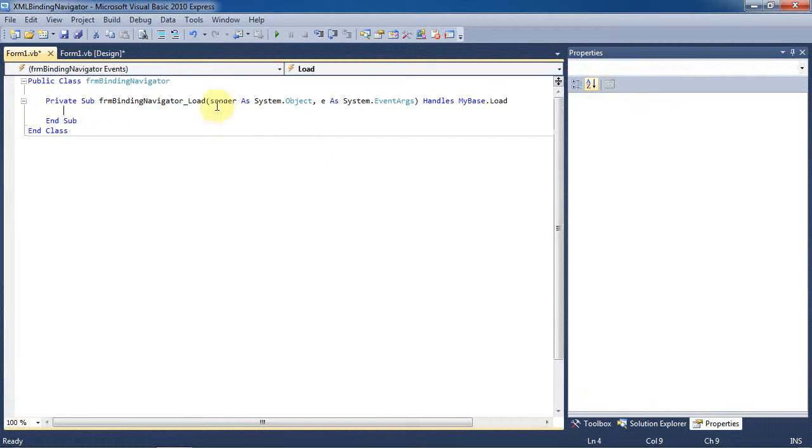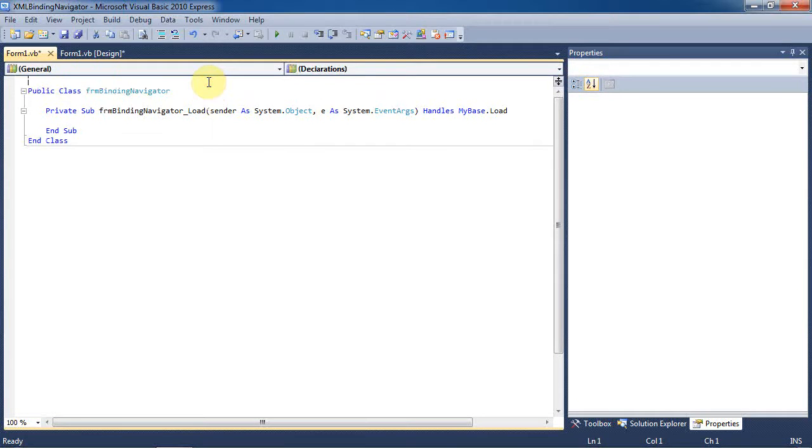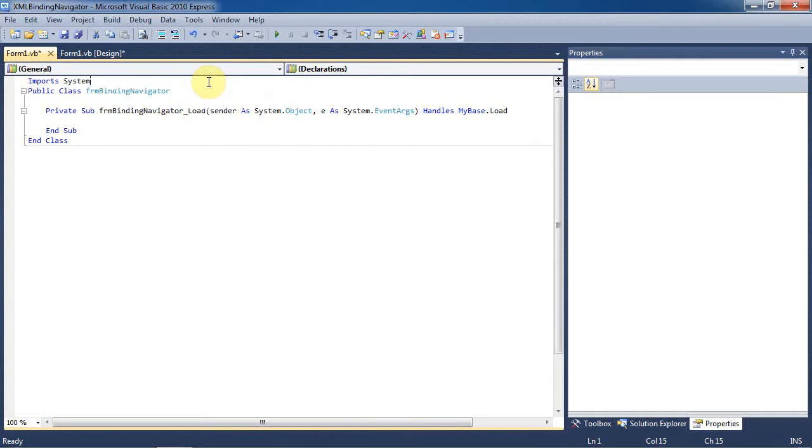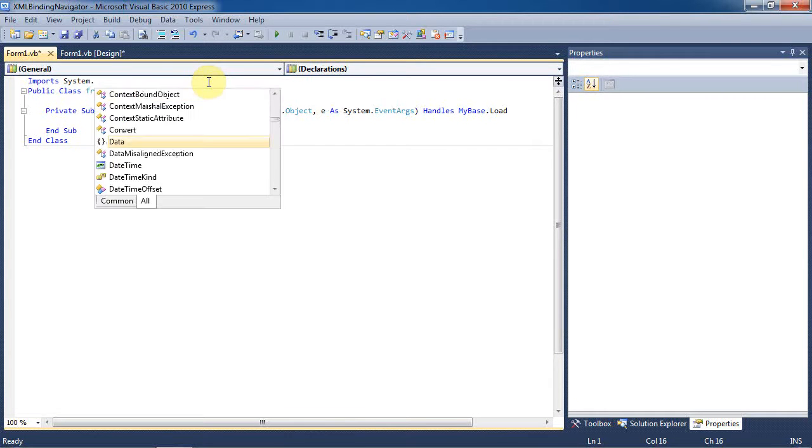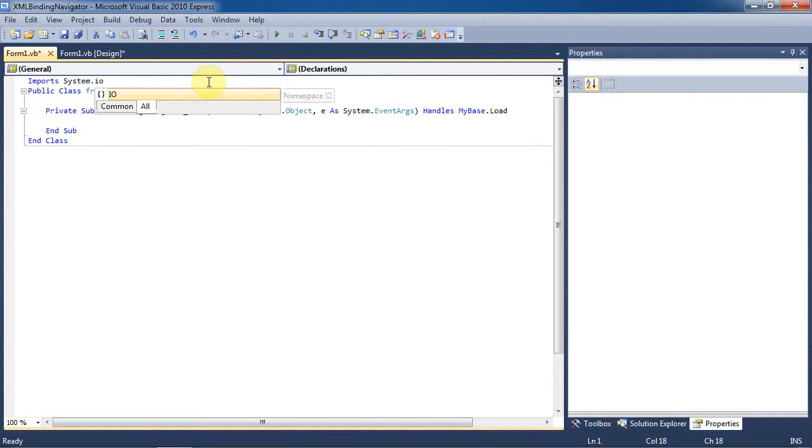Now we'll go to the code. Just double click on the form. You need to import the system.io.